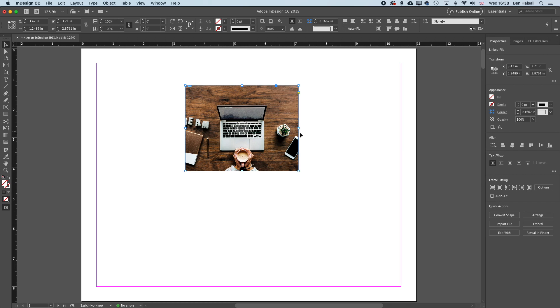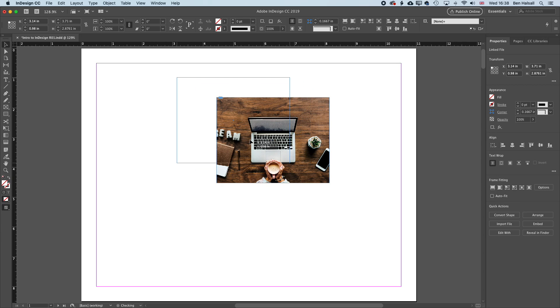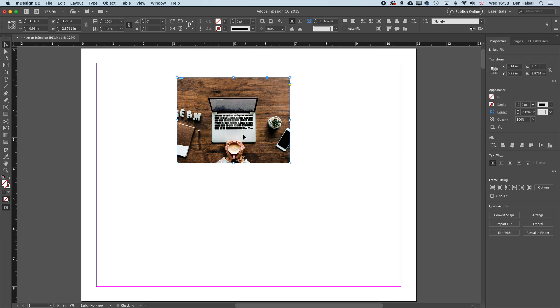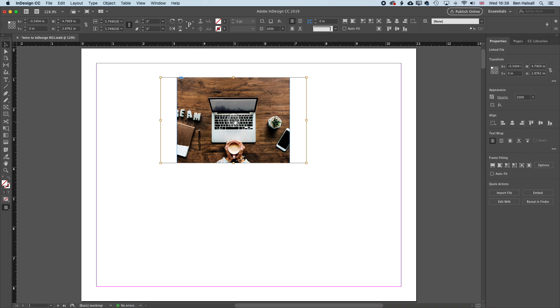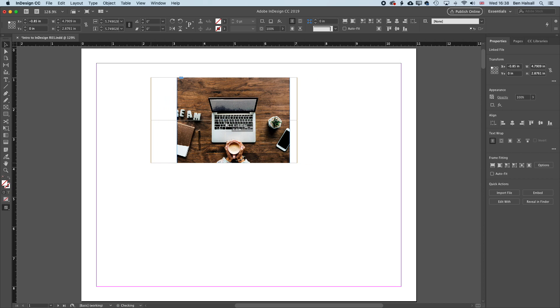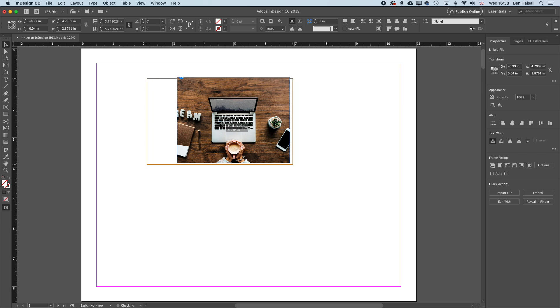And then we've got a couple of different places where we can click to select this image. One is the image itself and the frame, which we can then move around. The other is if we click right in the middle of that frame, where the circle is, then we're able to move that image around within that frame.